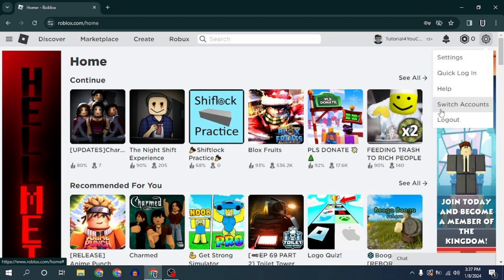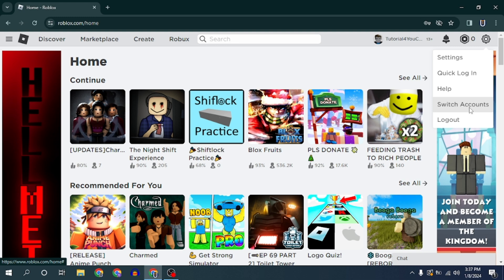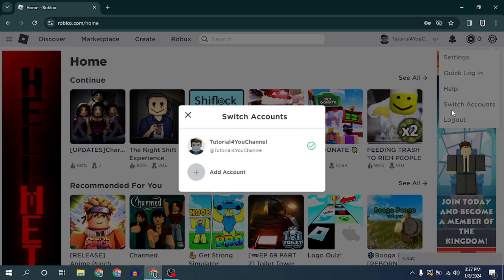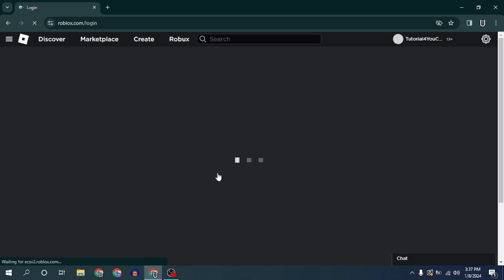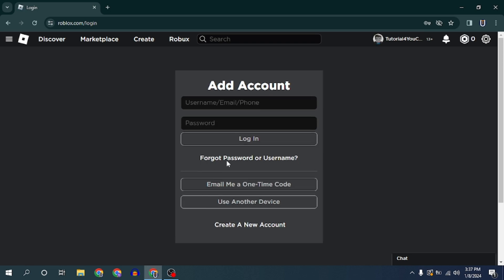If your Roblox account is verified as over the age of 13, you will see a switch account option. Select it and then click on add account. Log in to the new account and you can easily switch between them.